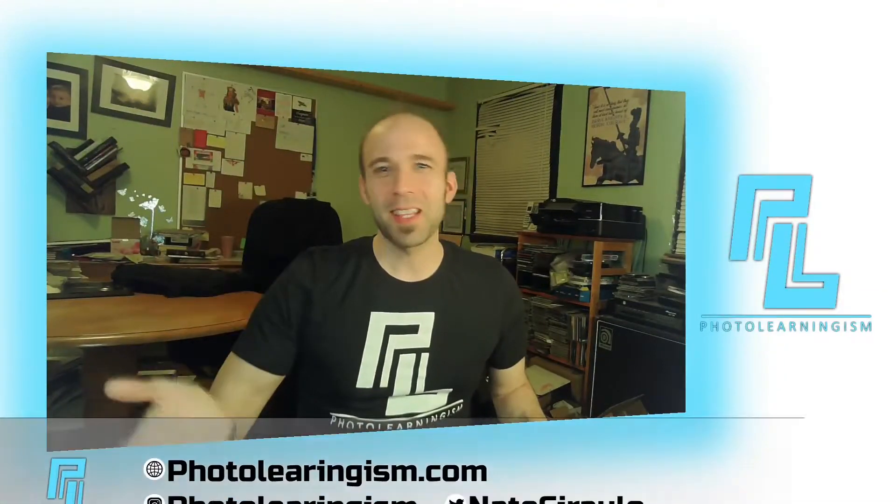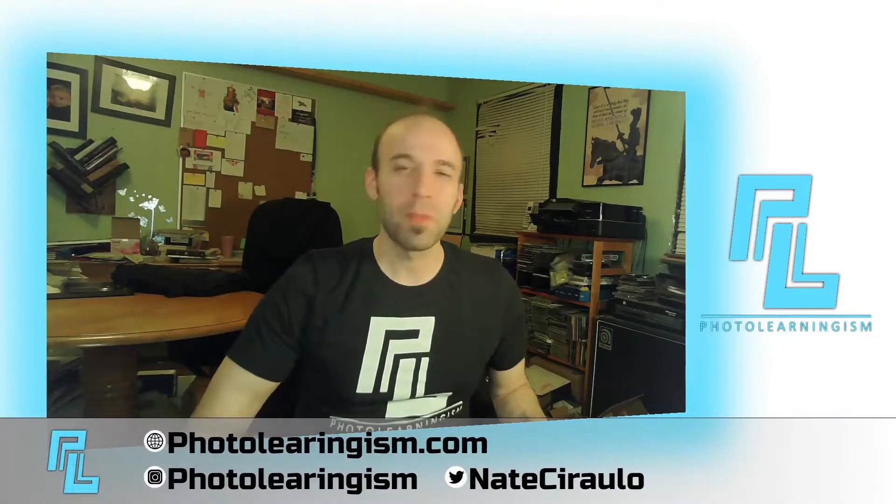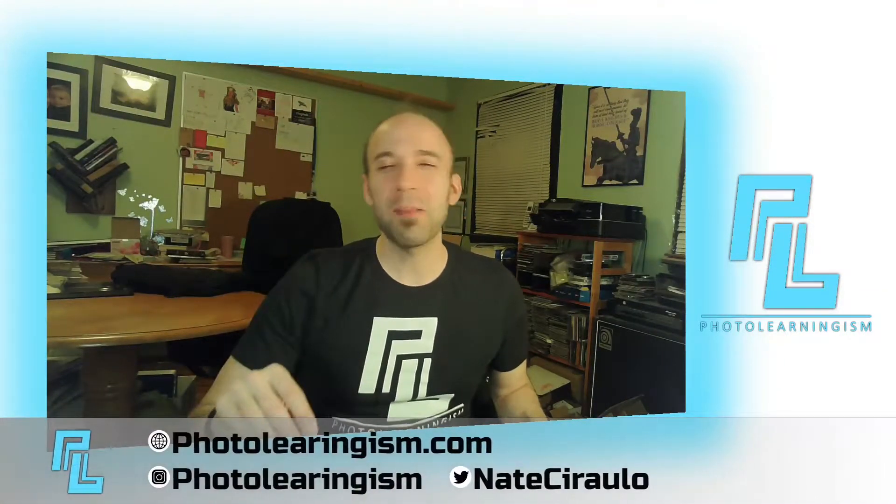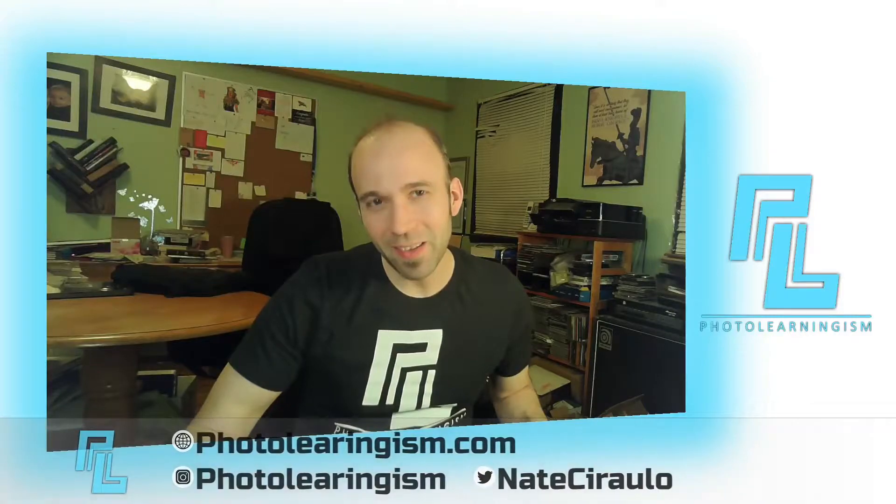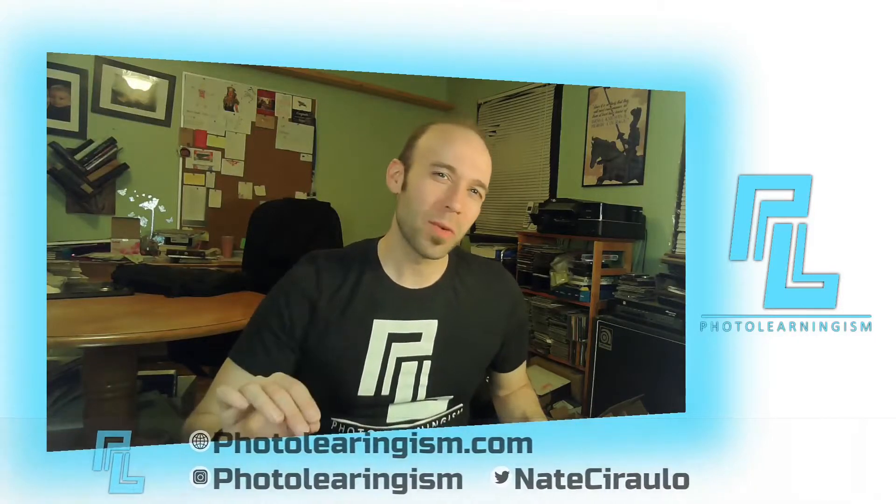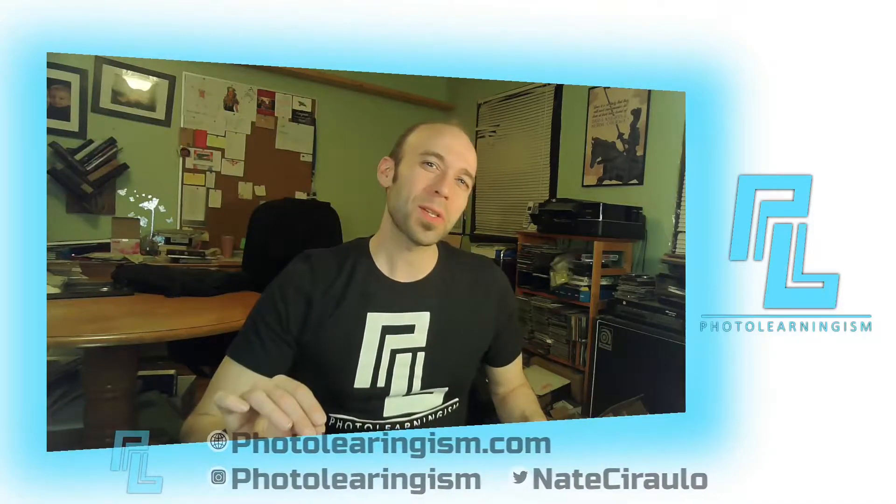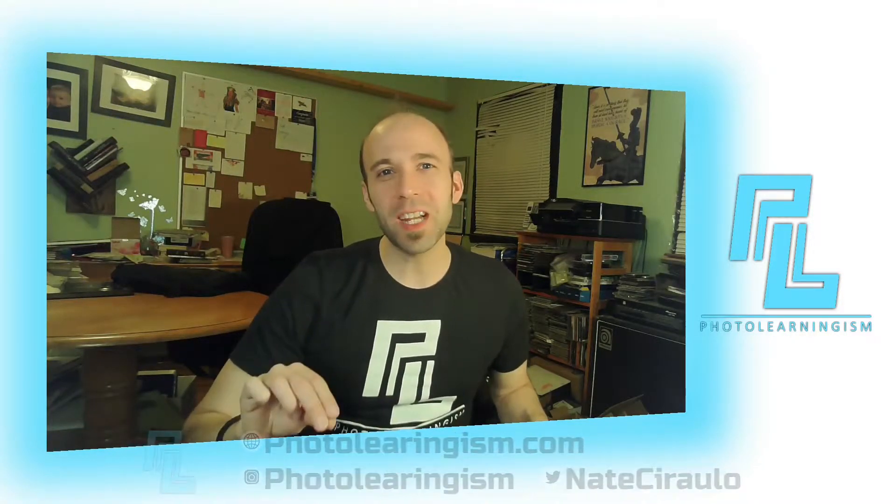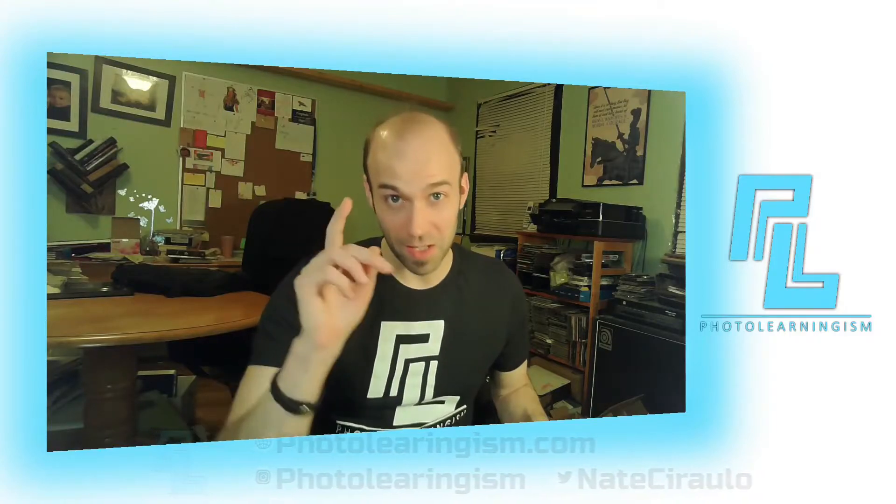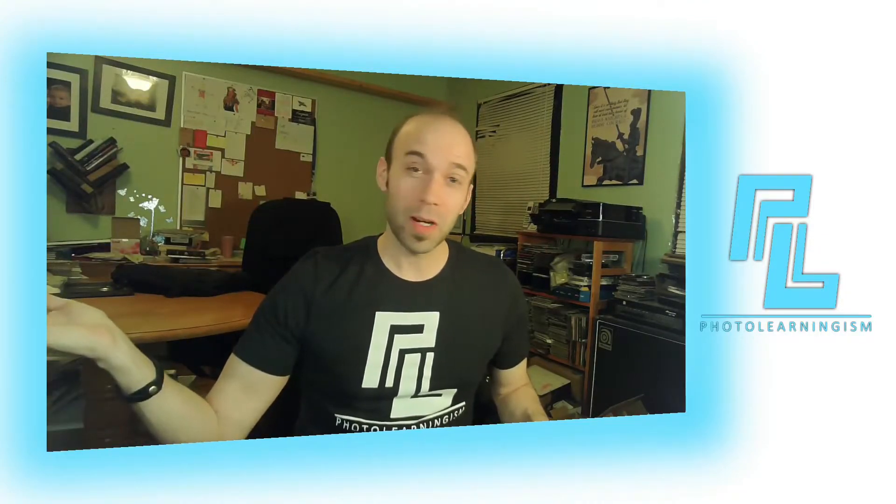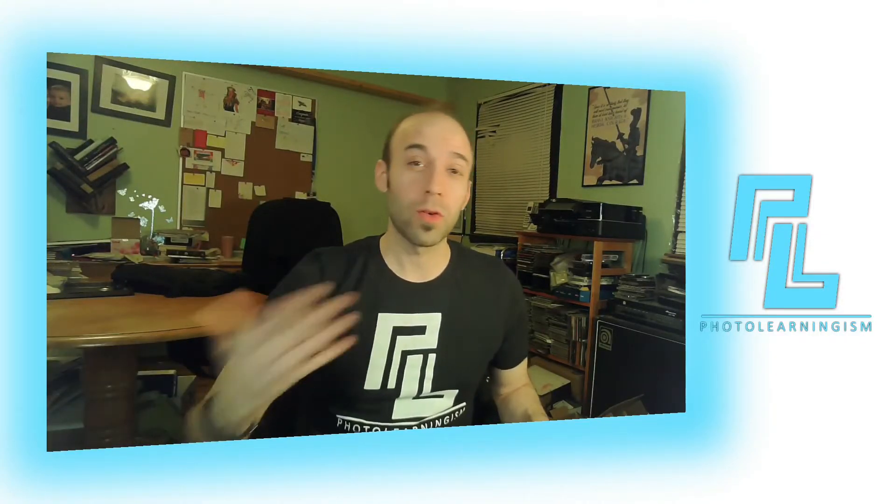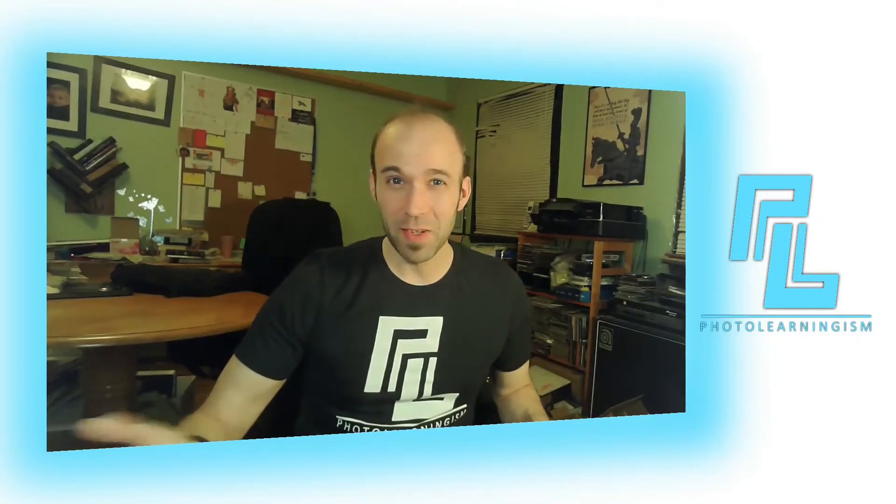So once again, I'm Nate, this is Photo Learningism. If this is your first time joining in, thank you so much for being here. I do a lot of work on this channel to surface the cheap or free art technologies so that you can know about them and make good use of that information and also be a part of a learning community of common folk who are trying to learn and grow and experience new technologies alongside of you. So welcome.